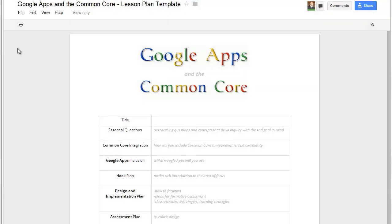Hello everyone, I just want to show you quickly how you can make a copy of this Google Apps and the Common Core Lesson Plan Template to keep for yourself and organize into your Drive folders or your Drive account.